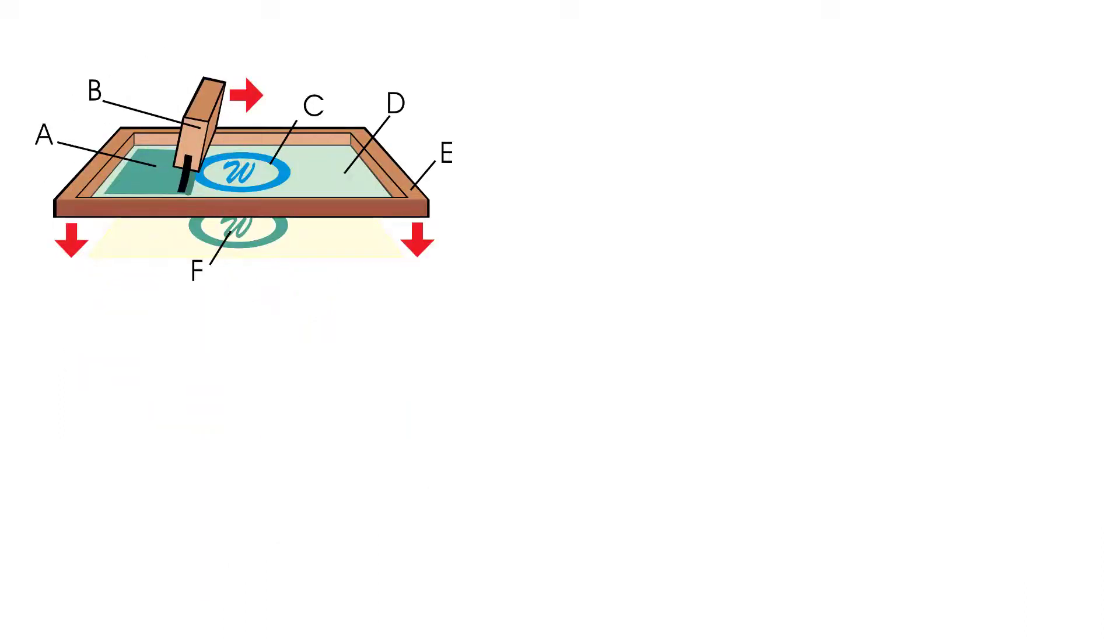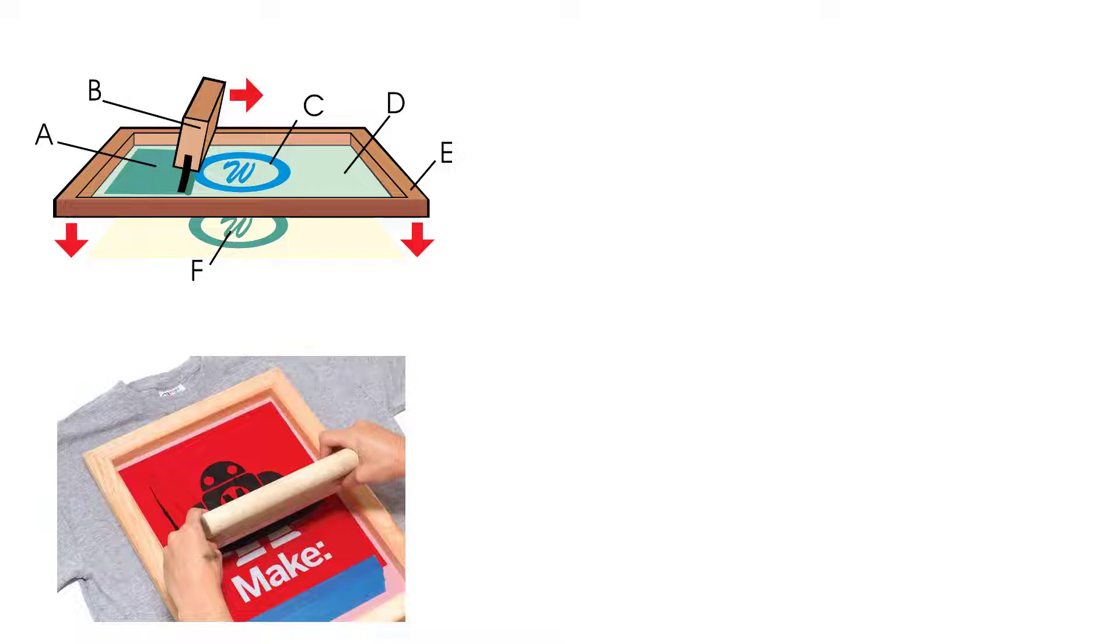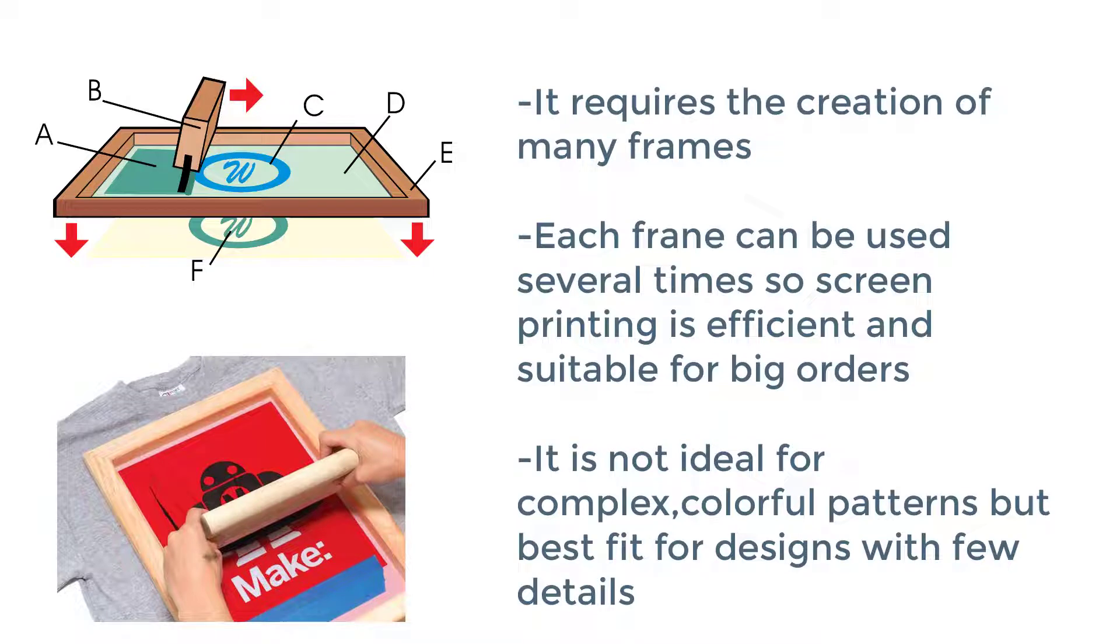Screen printing is a method to make long-lasting prints. It requires the creation of many frames in order to create multi-color designs, as each frame prints just one color. This may seem time-consuming, but each frame can be used several times, so screen printing is efficient and suitable for big orders with few details, but not with complex colorful patterns.